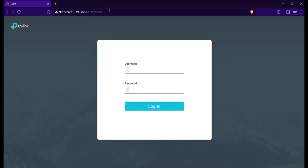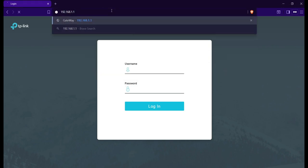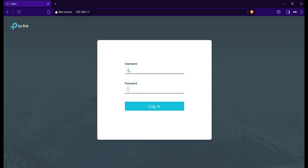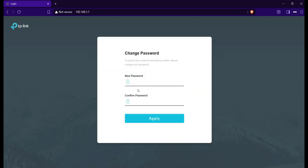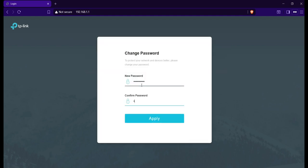Let's now access the OLT via web browser. Input the default username and password, which is admin for the username and admin also for the password. Click Login. You will be asked to change the default password. Input your preferred password, then click Apply.